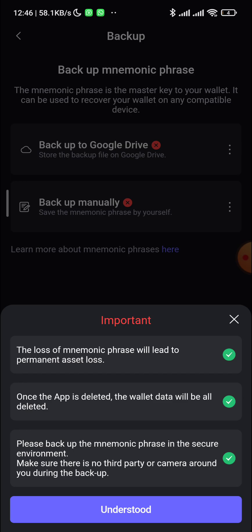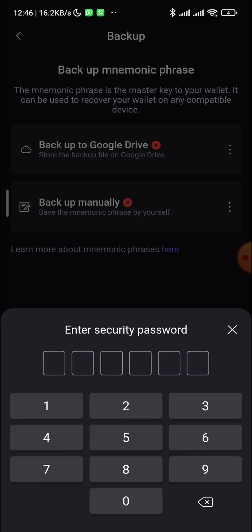Once you've checked all three boxes, click 'I Understand.' After clicking that, you won't be able to see this page again, so pay attention. You'll need to enter your PIN to reveal the 12 seed phrase words. Take note of all 12 words carefully — I'm recording mine at this point too.